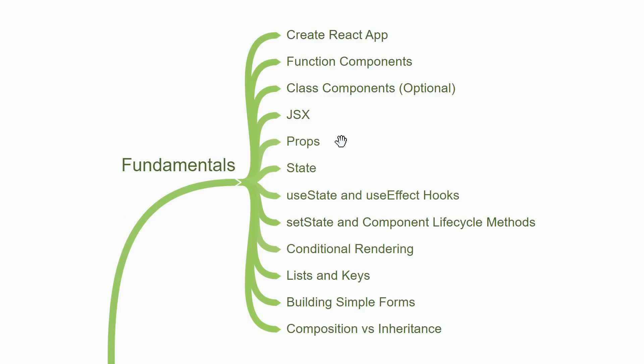A component can never modify its own props. This is the point in time where you start learning about state. State allows React components to change their output over time which in turn re-renders the user interface. A very basic example is when a user enters text in an input field. The data changes and the UI should reflect that change in data.